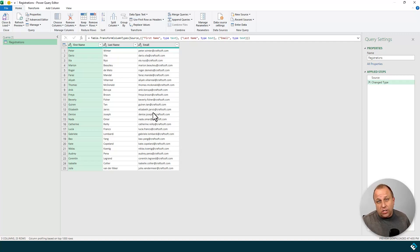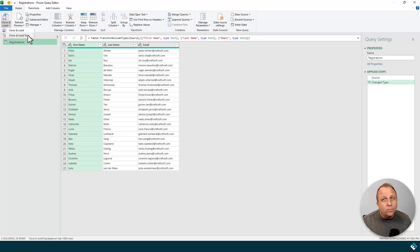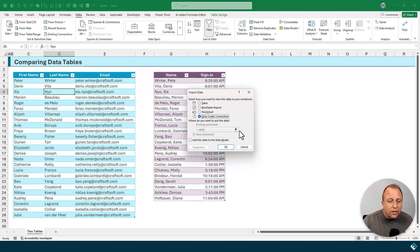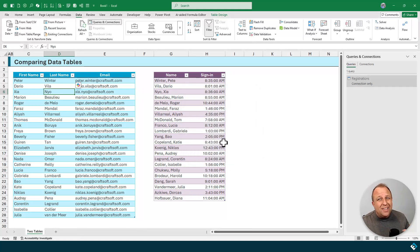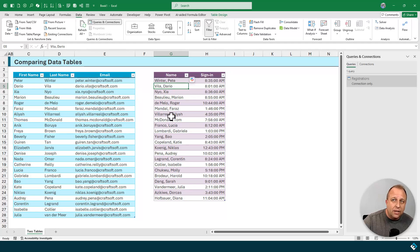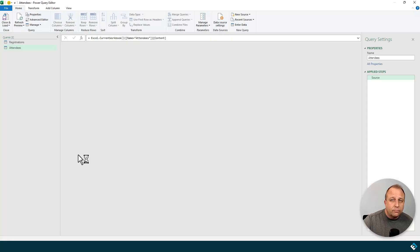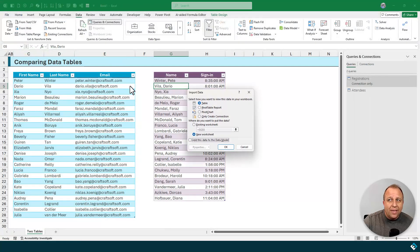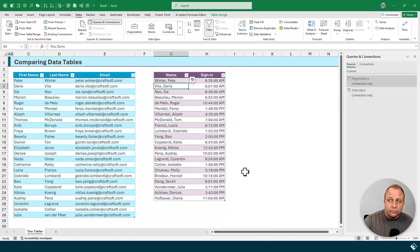Now I need to go back to my spreadsheet and pull in the other table. I don't want to drop this table into a second spot in my spreadsheet. On the Home tab, I'll use the Close and Load drop-down menu and choose Close and Load To, selecting the option to just make a connection — only create connection — and click OK. I'll repeat that exact same process for the table on the right, pulling in the attendees table and loading it only as a connection. Over on the right-hand side, I can now see both the registrations table and the attendees table.